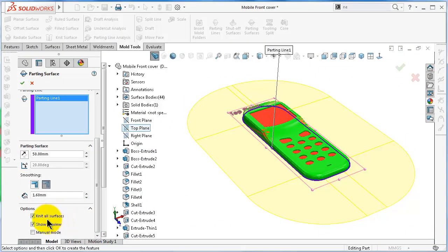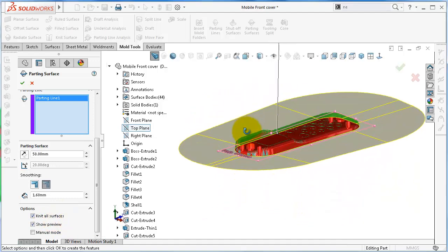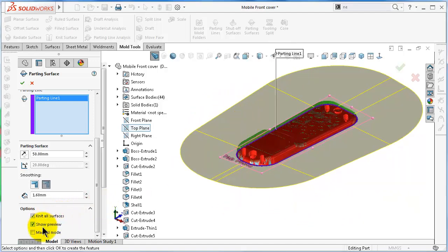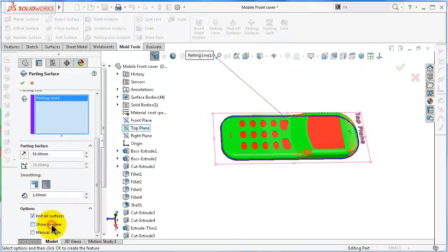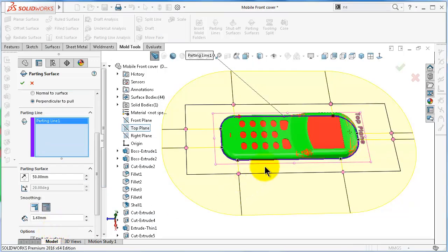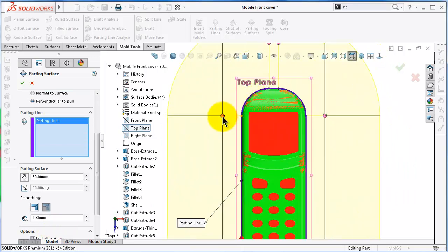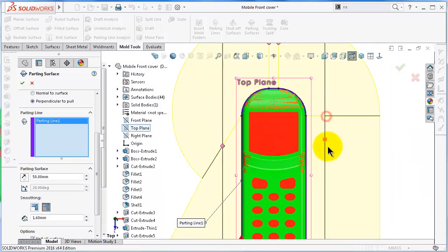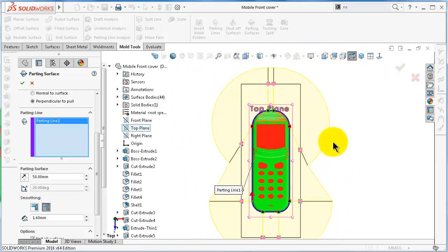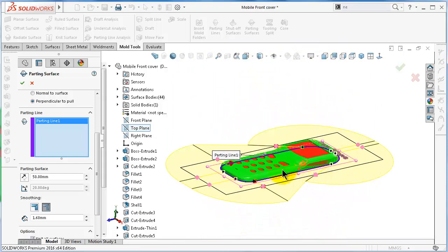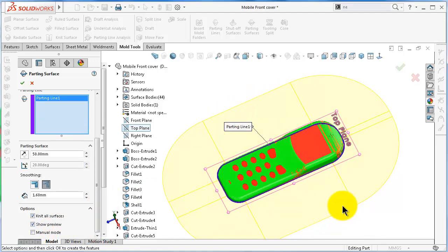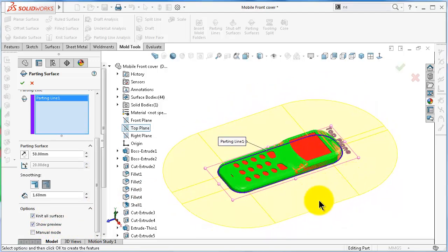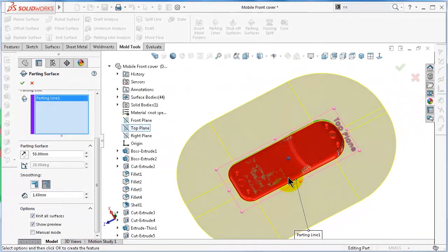In the last option we have 'Knit All Surfaces'. In this case we have only one surface, so that will not make any difference. Here is the preview, and the manual mode — here you can modify or edit the parting surface if you have a more complicated shape. In this case we don't need to use manual mode because this is a default shape, and we will have another case where we need to edit the parting surface manually.